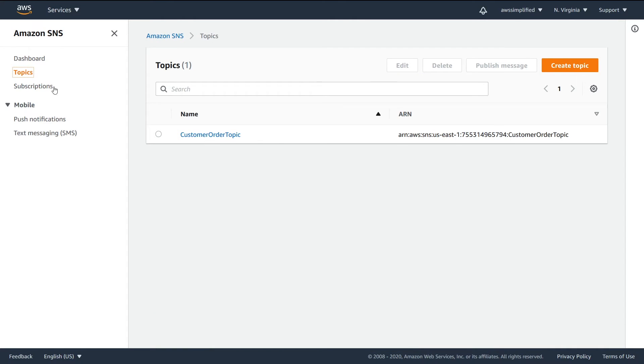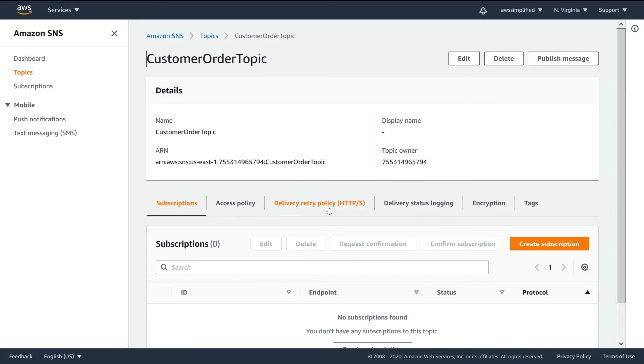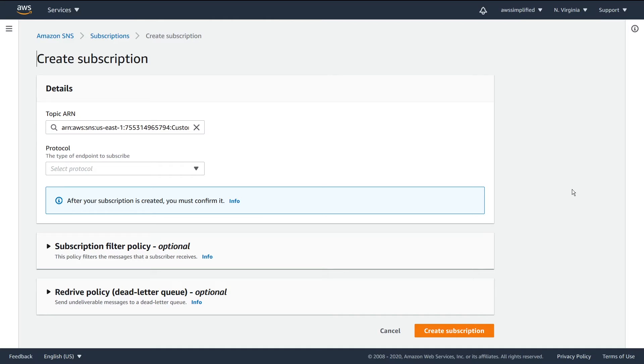We're going to go back into the topic and then we're going to click on create subscription. You can see here that auto-populated the ARN, but other than that this page is pretty much identical to what we were seeing before.